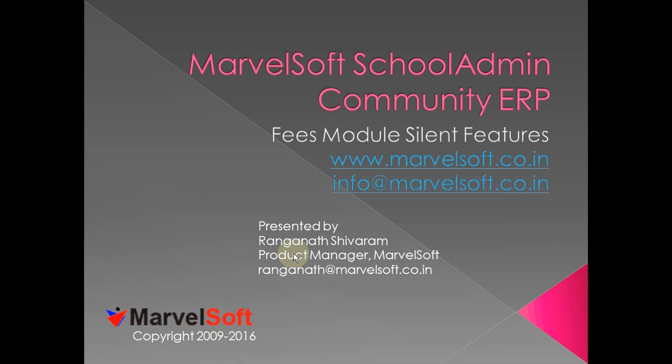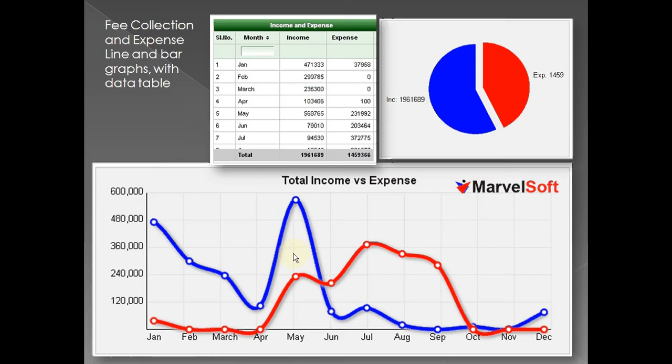This is Ranganath, Product Manager at Marvelsoft, presenting this video session. One of the most common activities that any admin person would do in a school is collection of fees and managing of expenses. By feeding the fees collection and giving a computer-generated receipt to the parent using Marvelsoft Community Edition, you will be able to know month on month what is the total income collected and what is the total expense.